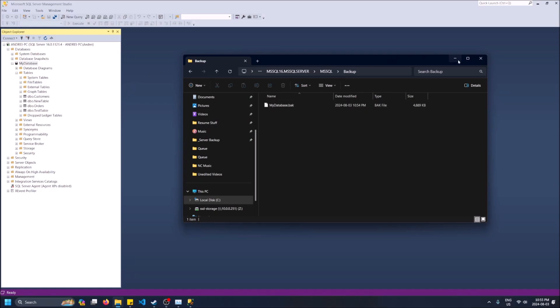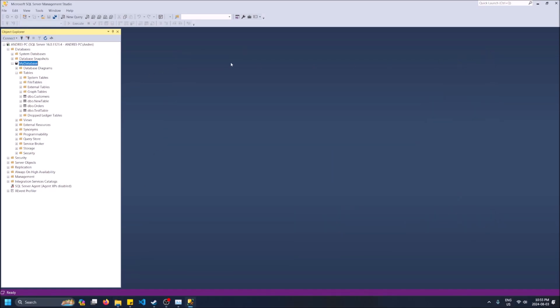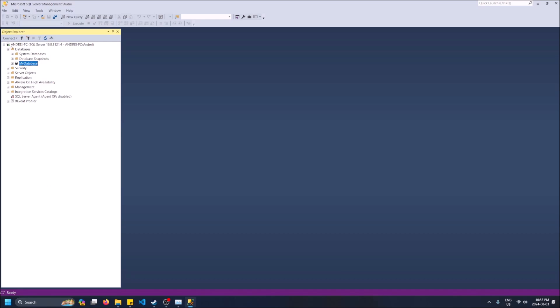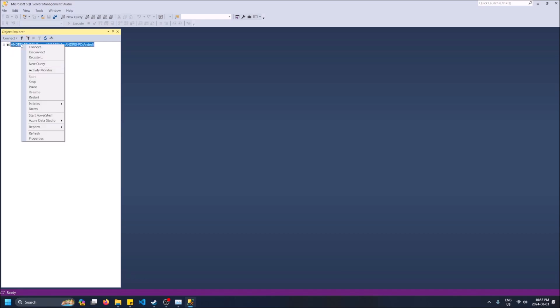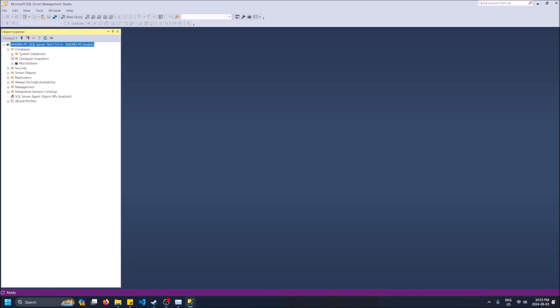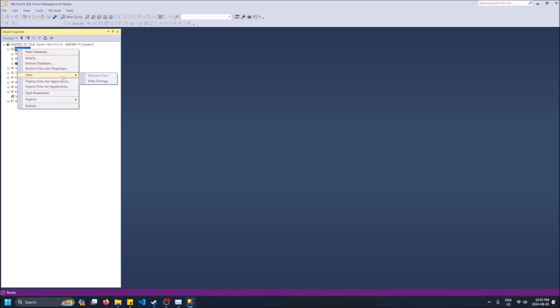Now you want to import or restore database. So right click on your server up here when you're logged in. Or sorry, actually right click on databases and then you can do restore database right here.